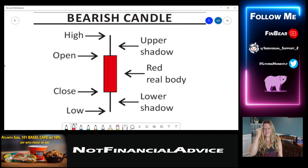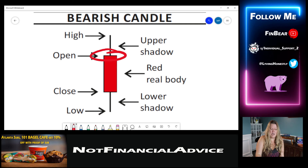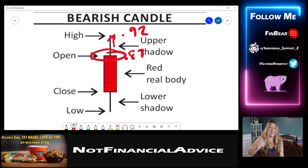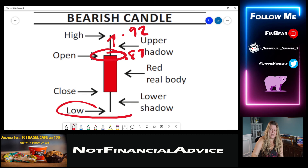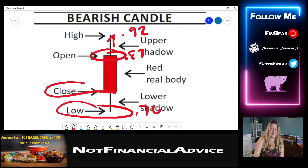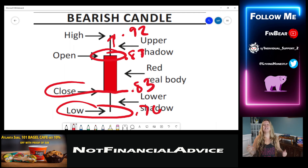Here in the red, it's the same system. Price opened up here — say it opened at $0.89. Price then maybe went up to $0.92. Then it slammed all the way down because the bears were in charge, trying to drive the price lower, coming all the way down to maybe $0.76. Then price came back up at the end of that hour to this close mark, possibly $0.83. It's the same thing as the bullish candle, but the reverse.